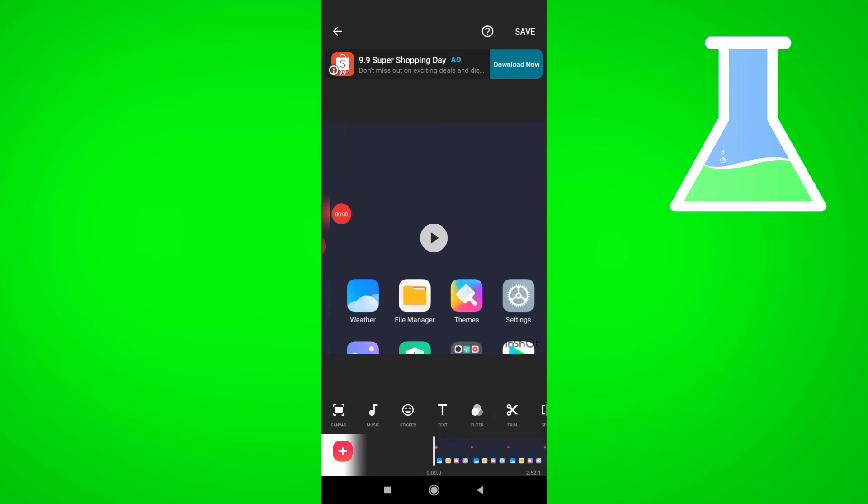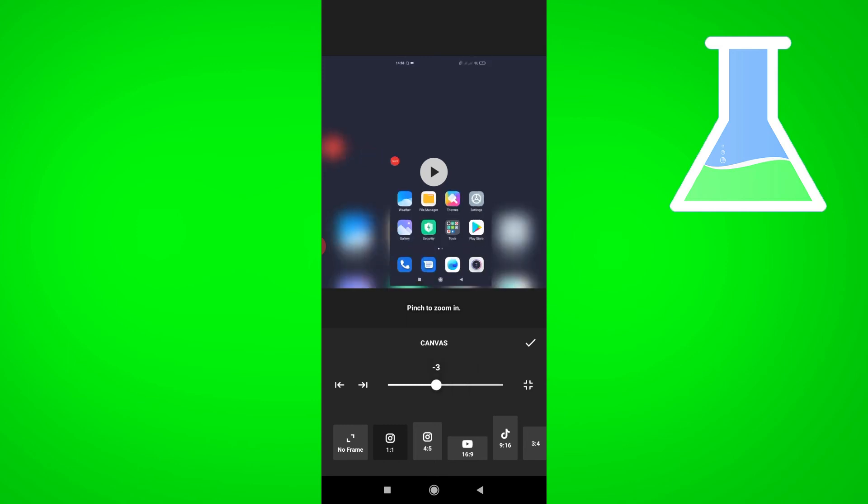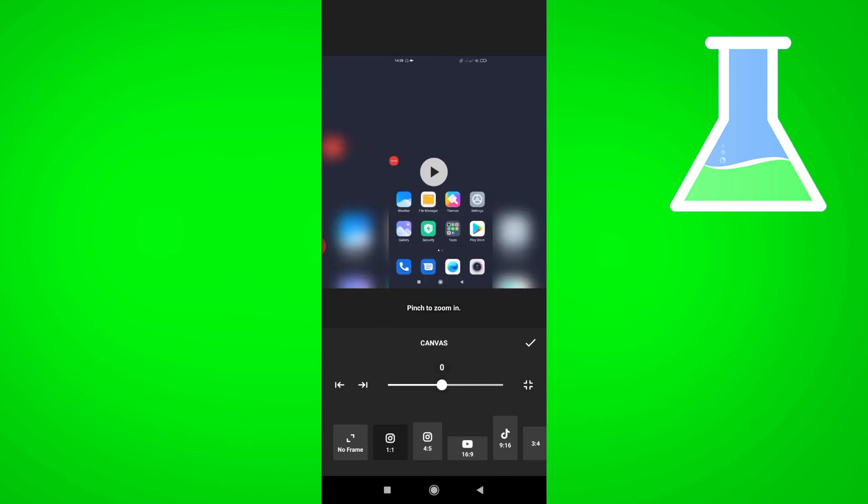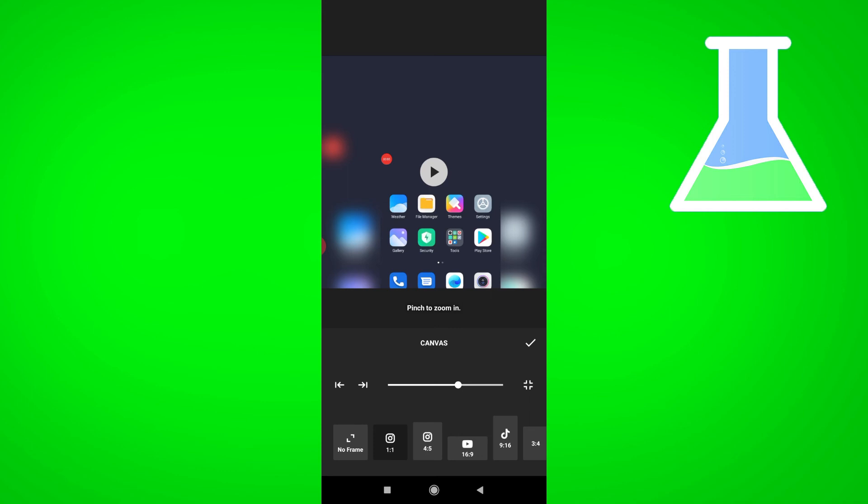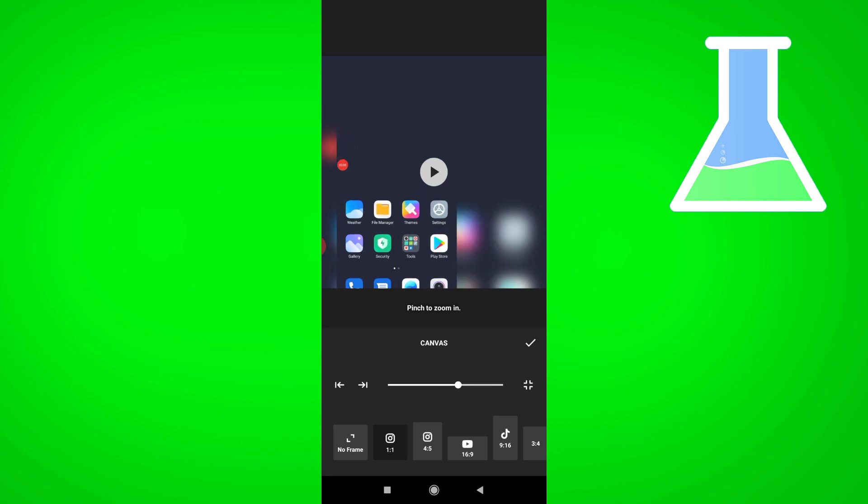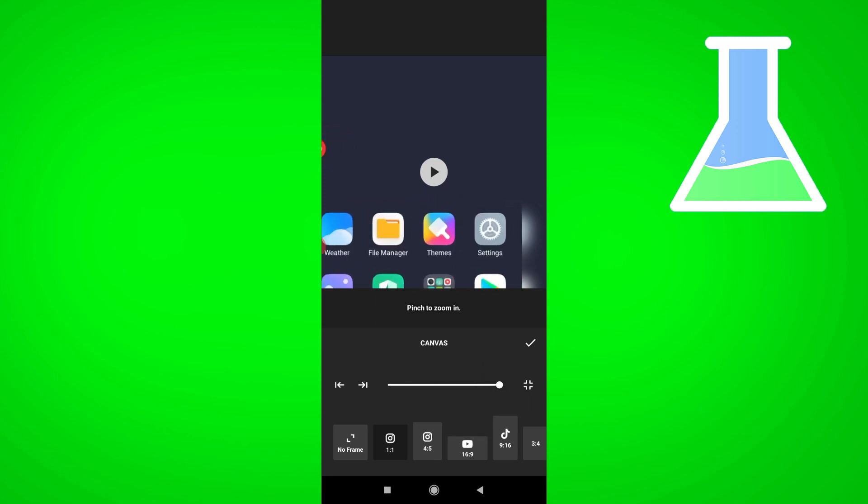Or you can simply click the Canvas again, then right there, you can move it to the right and left. And it is zooming in and out. Then just drag it to your desired spot. Then click check.